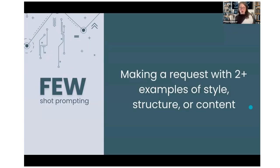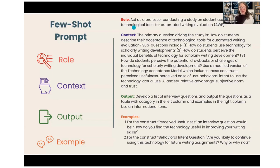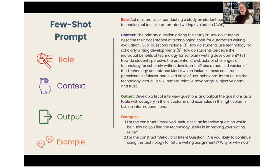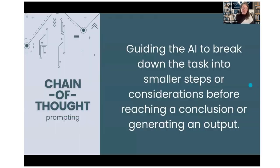The next type is few-shot prompting — few means two or more examples of style, structure, or content. This is a very developed prompt. Again, role, context, output always stay the same; here we've got two examples, but we could have three or ten. You can also ask for examples in a separate prompt, then weave together your previous prompting with the final output you want. This is iterative — it doesn't typically happen all at once, especially for high-stakes work.